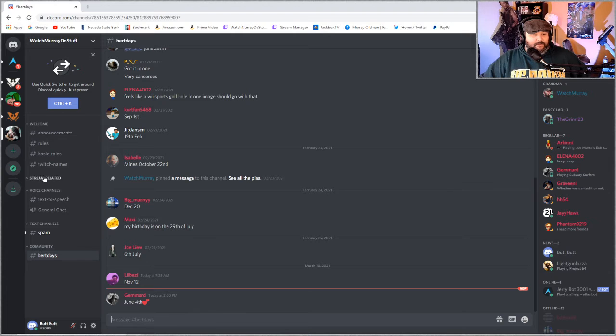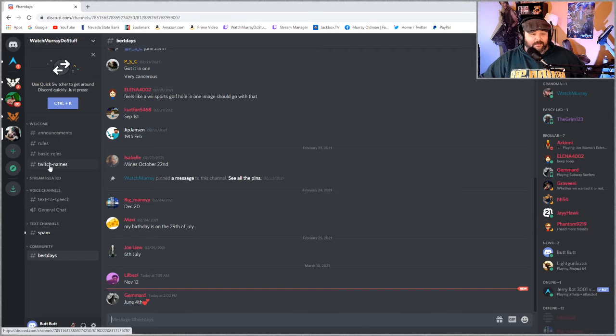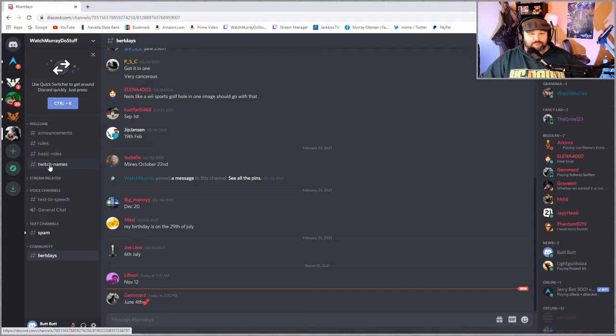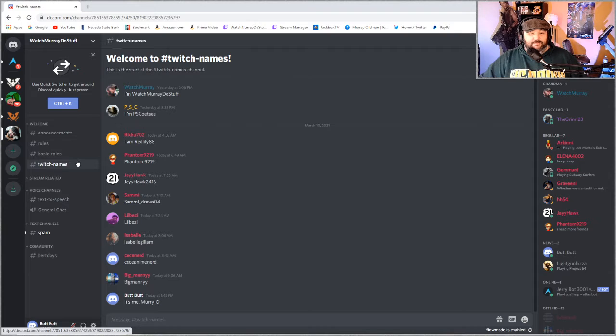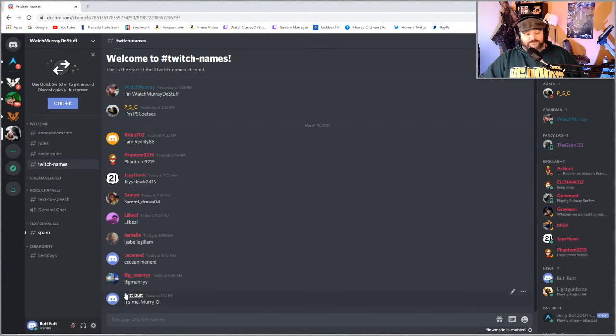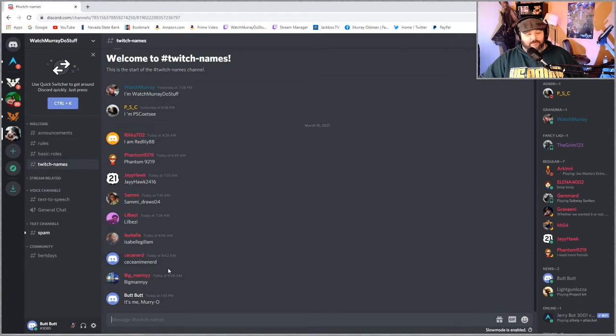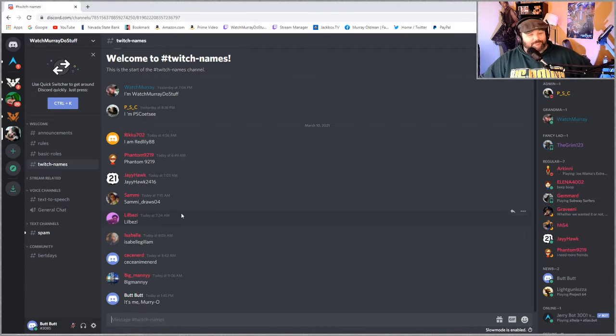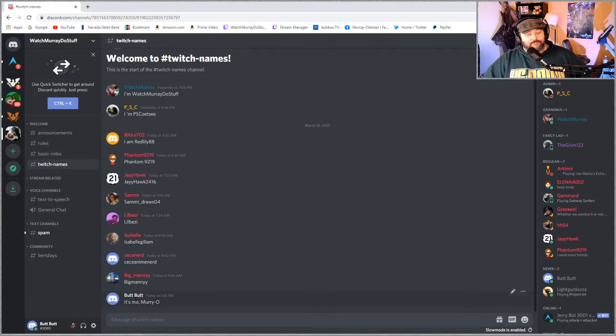But let's get back to the main topic at hand. Once you are accepted into the server by agreeing to the rules go over to the names channel where you just put a message saying hey Big Manny there he's Big Manny and boom there's Isabel how you doing Izzy I like Izzy she's a nice girl and then ButtButt it's me Murray.